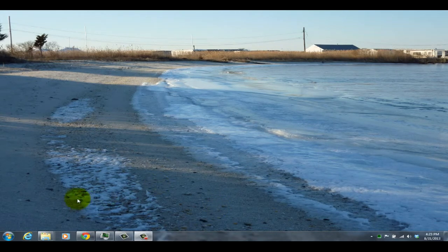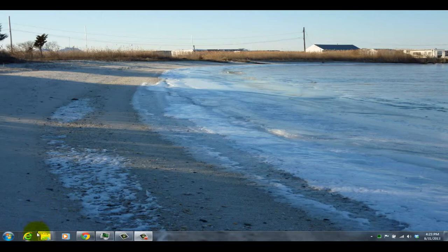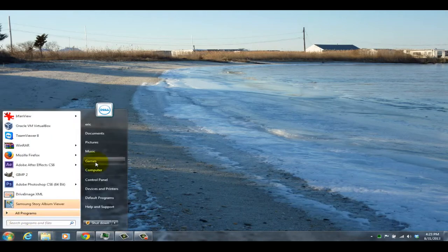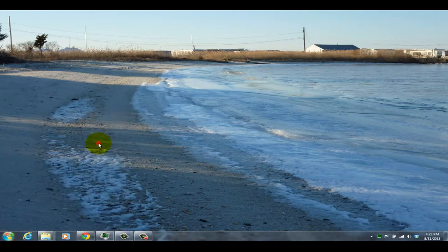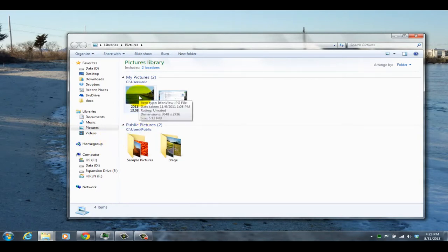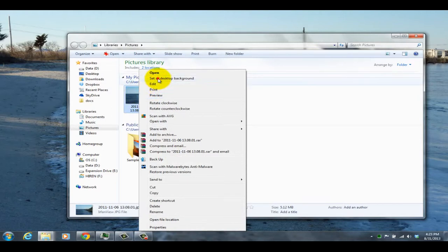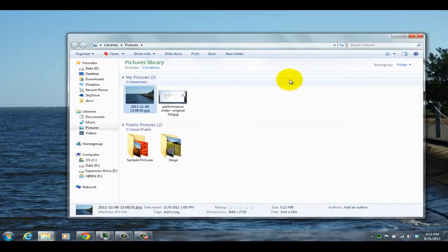There's an additional option to change your background on Windows 7. If you right-click on any picture, any picture you have on your computer, you're able to choose Set as Desktop Background. By clicking on this, this will change the background to the picture of your choice.